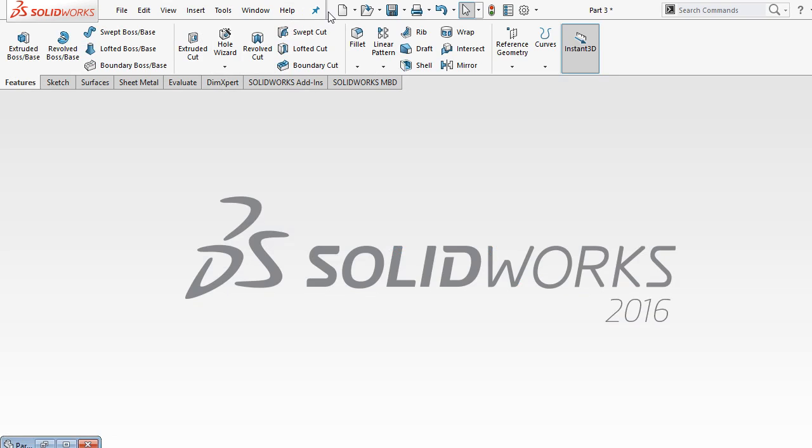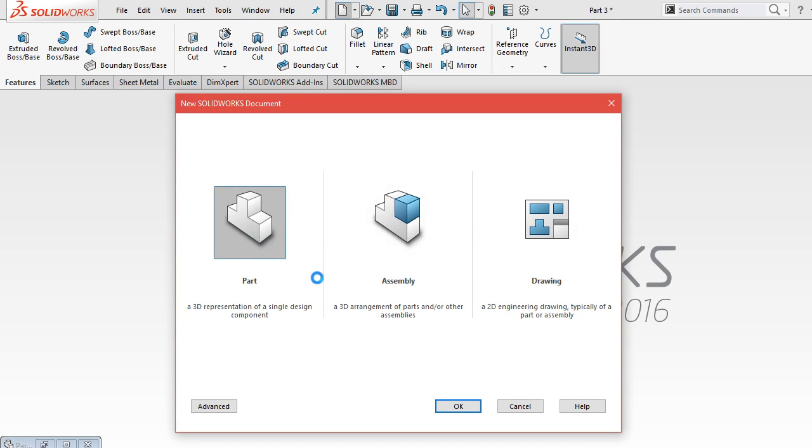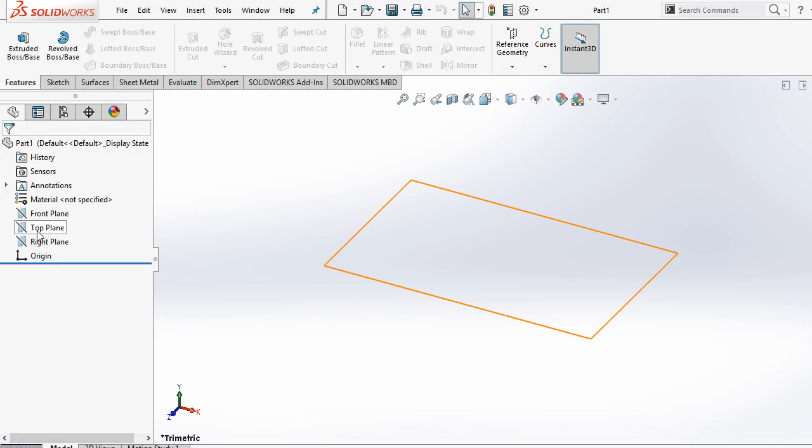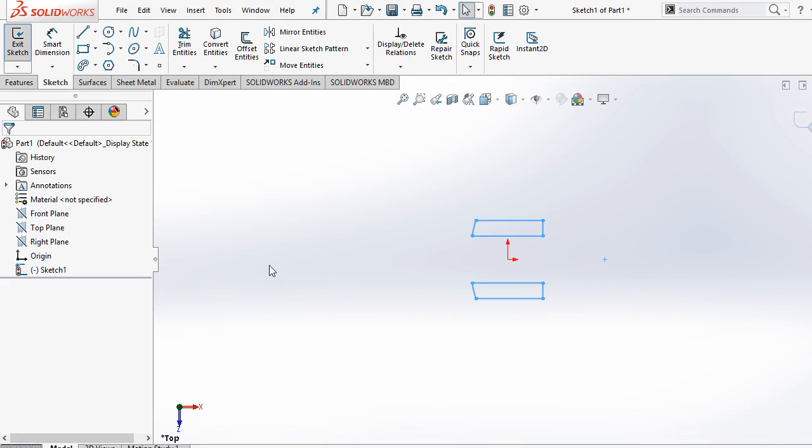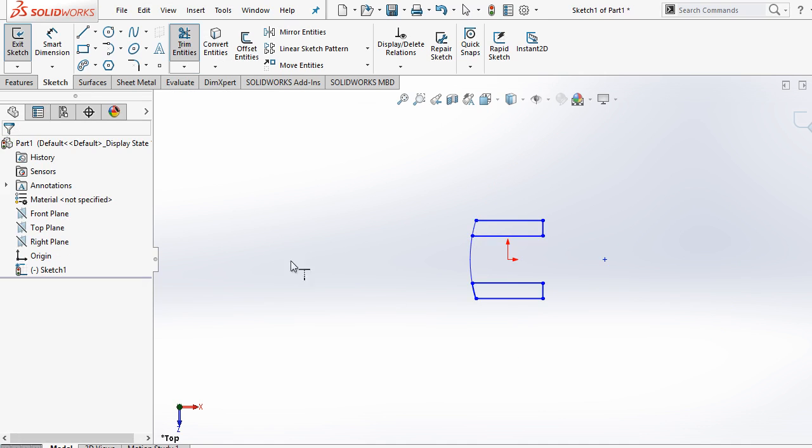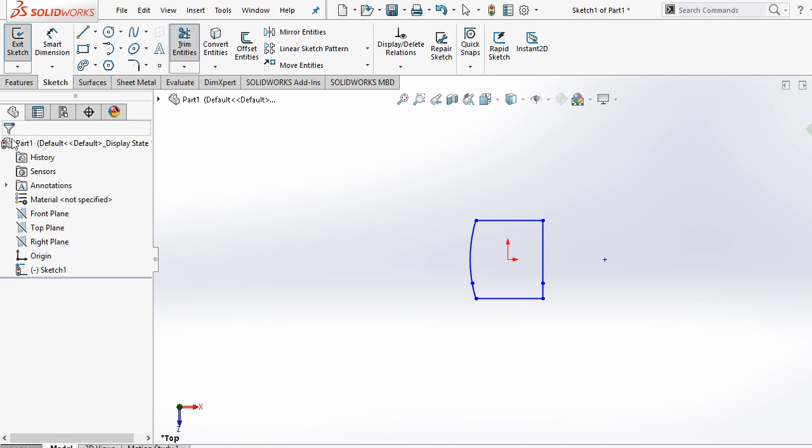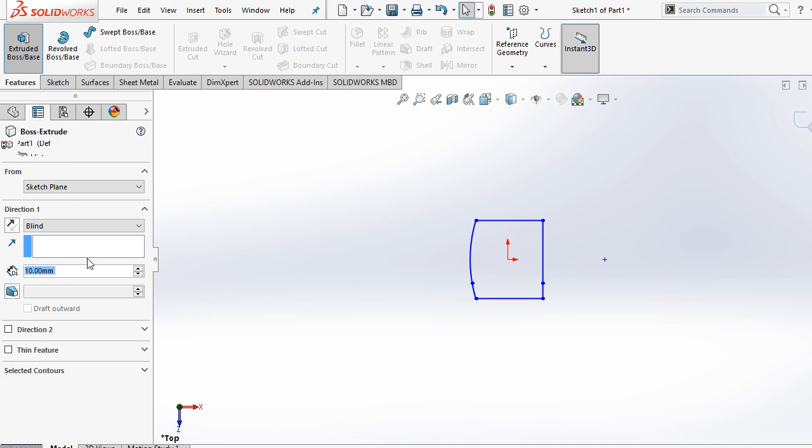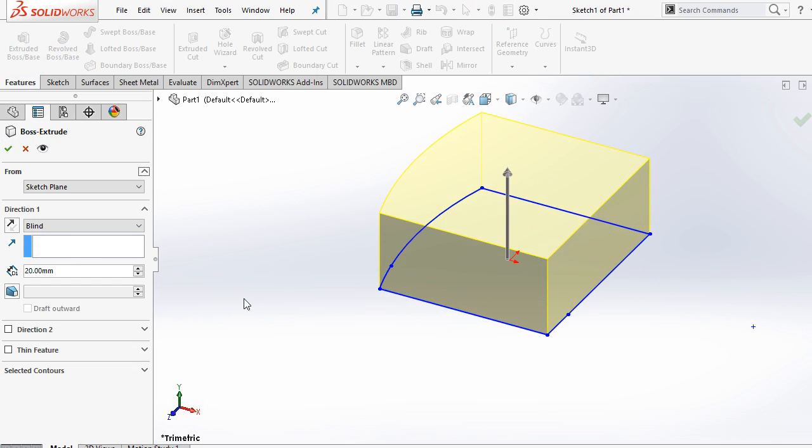Minimize this and open a new part. Here select top plane. Sketch. Control D and Control V for pasting that image. Now here select extend entities and extend this part. Also select this line. And now select trim entities and trim these lines. Ok. Go to features and extrude it up to 20mm. Ok.